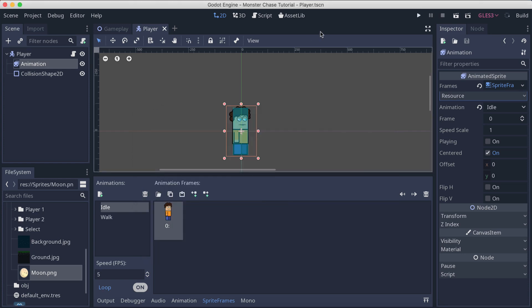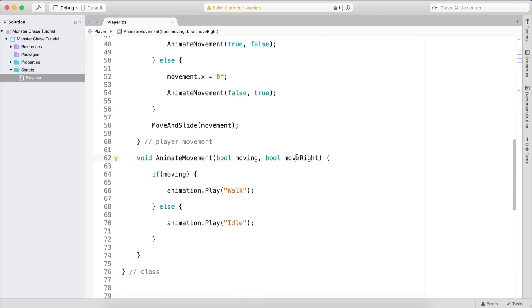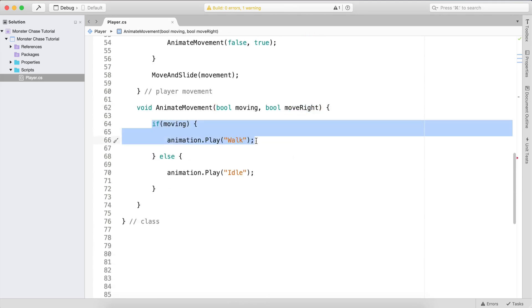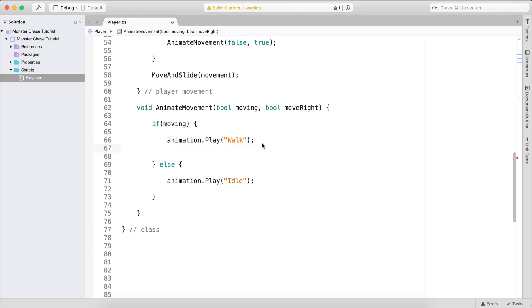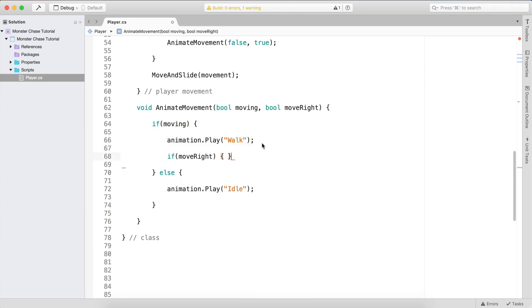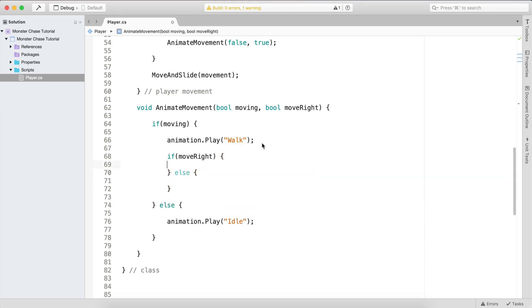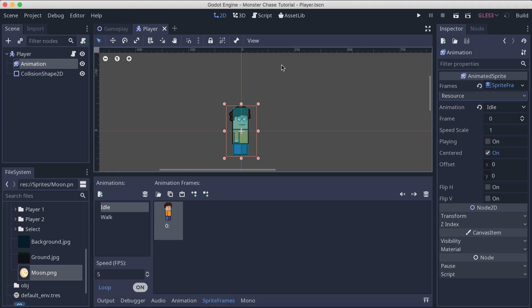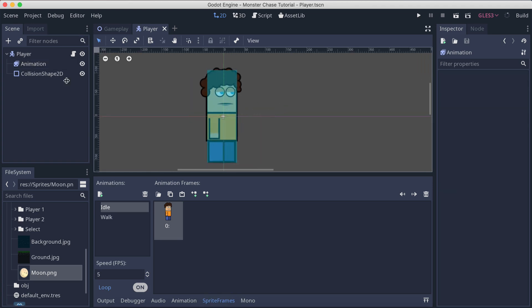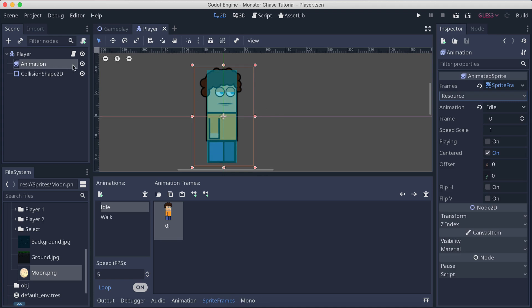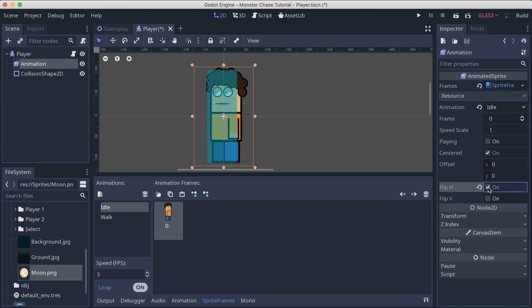Inside animate_movement, when we are moving, I'll also check move_right. In the inspector for the AnimatedSprite, there's a property called flip_h (horizontal) and flip_v (vertical). If I enable flip_h, the sprite flips and looks to the left side. By default the sprite faces right, so flip_h false means facing right.